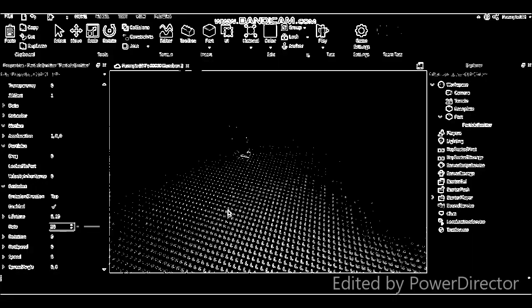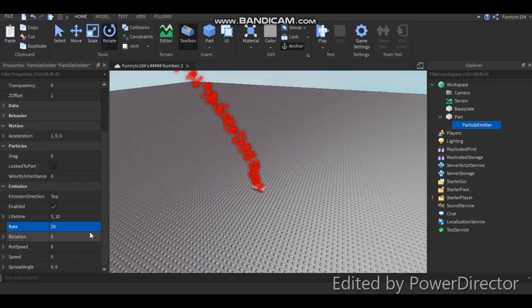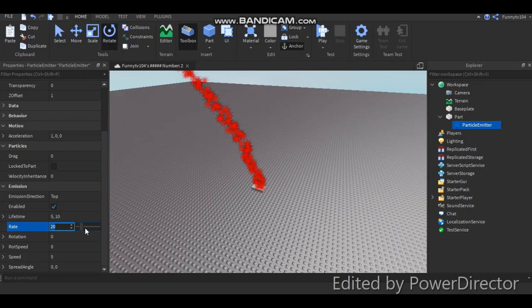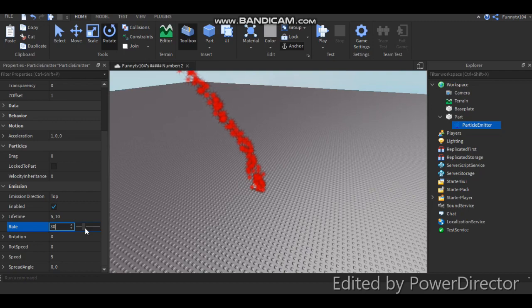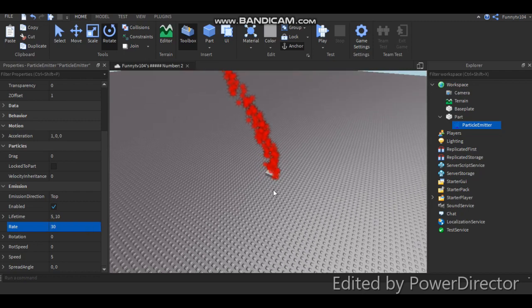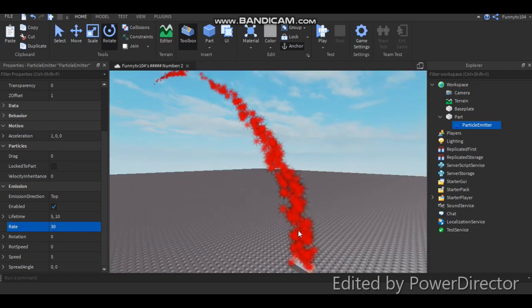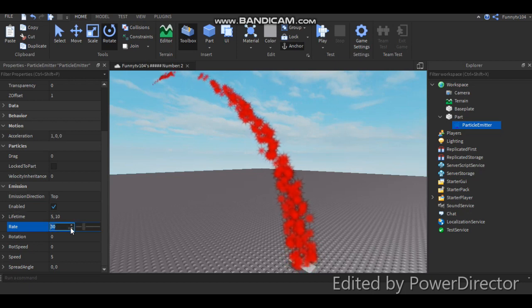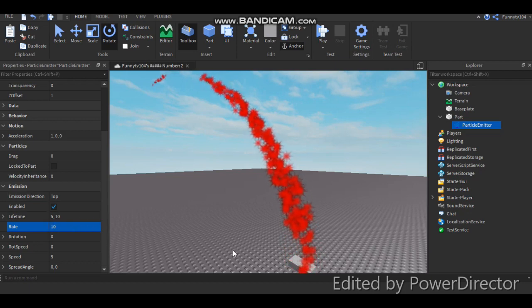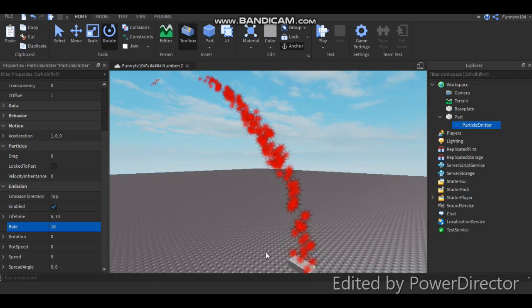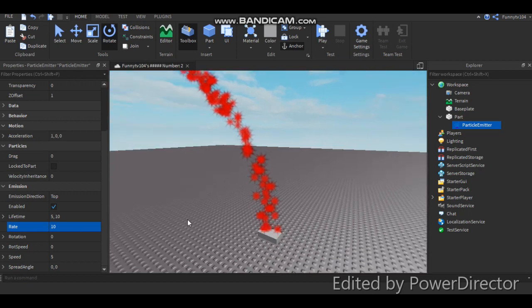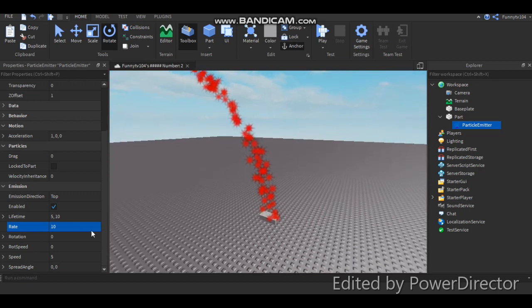Great. Change how much come out. So change to 30, there's more coming out. Look at this right here. See that there's more? Change to like 10, and there's less coming out. See that right there?